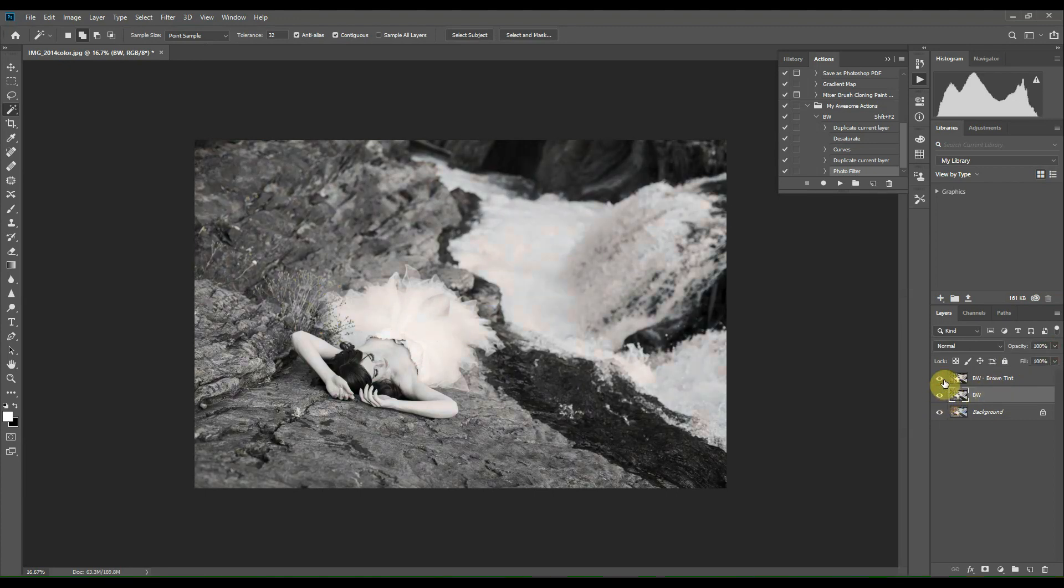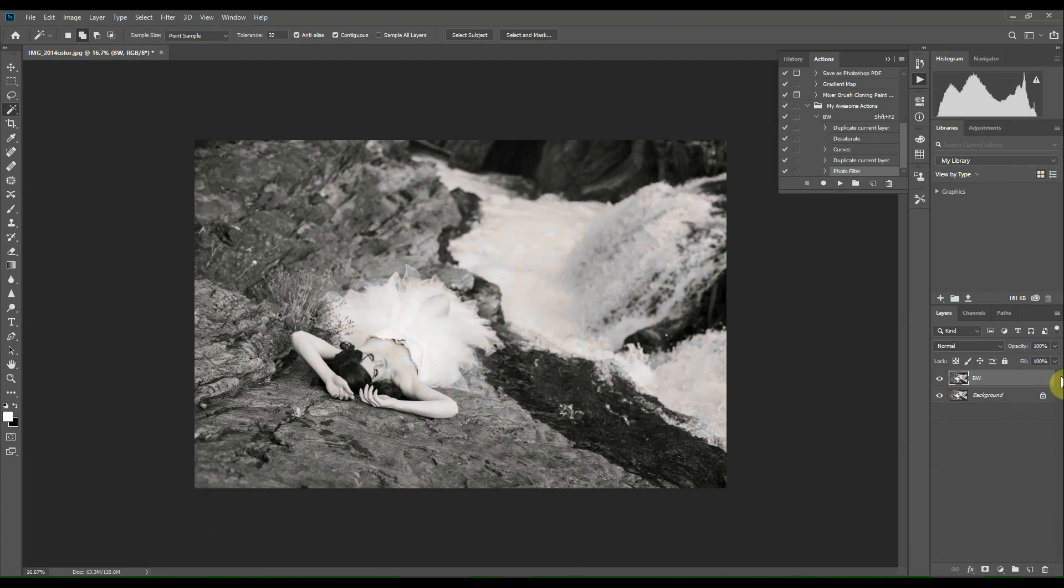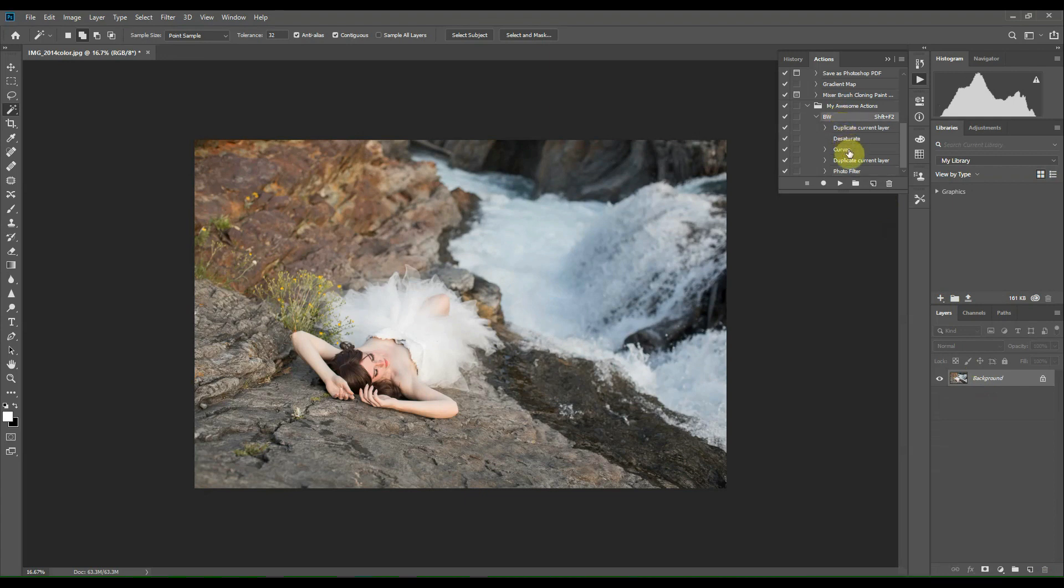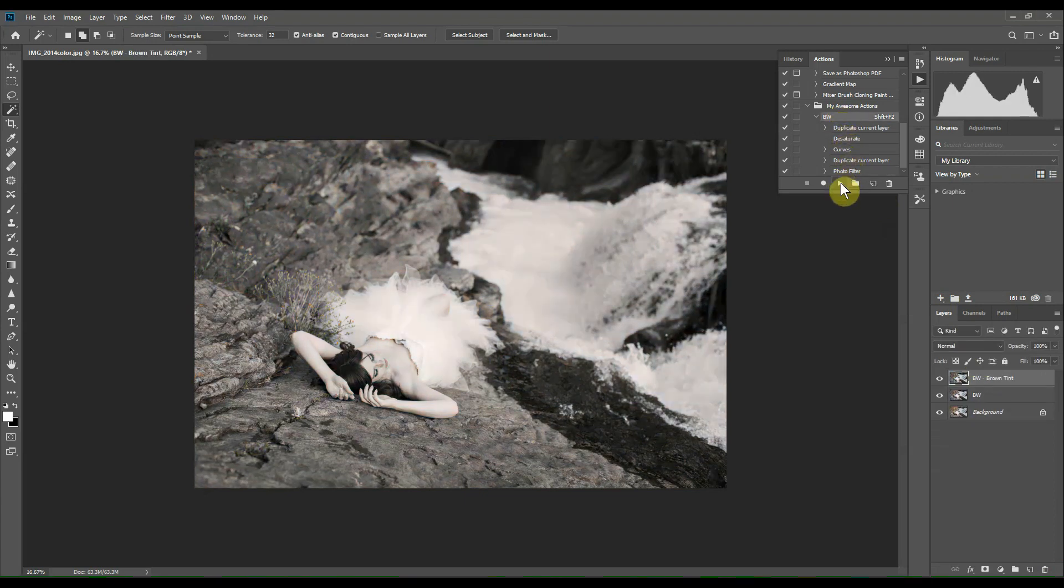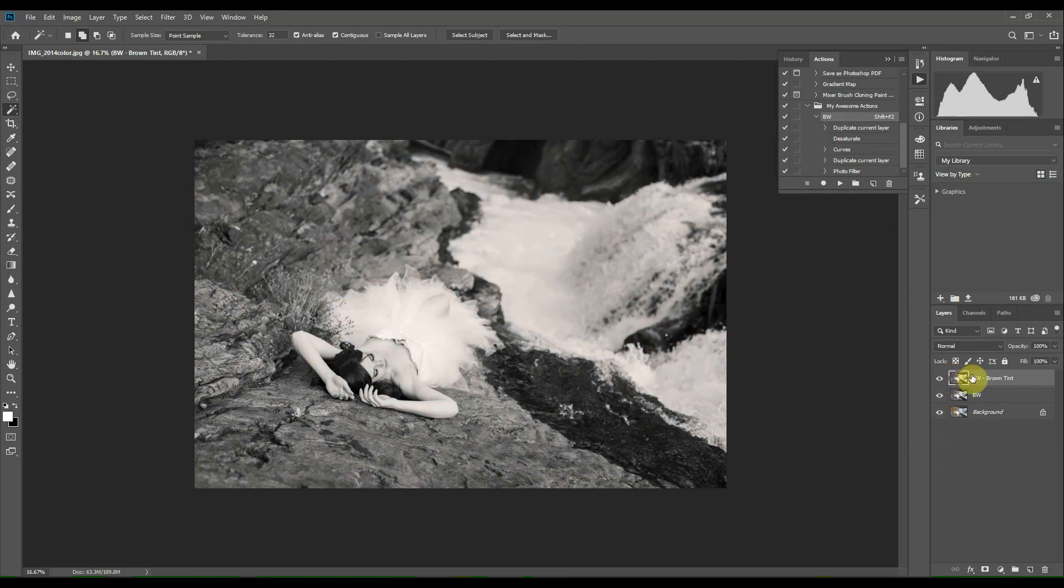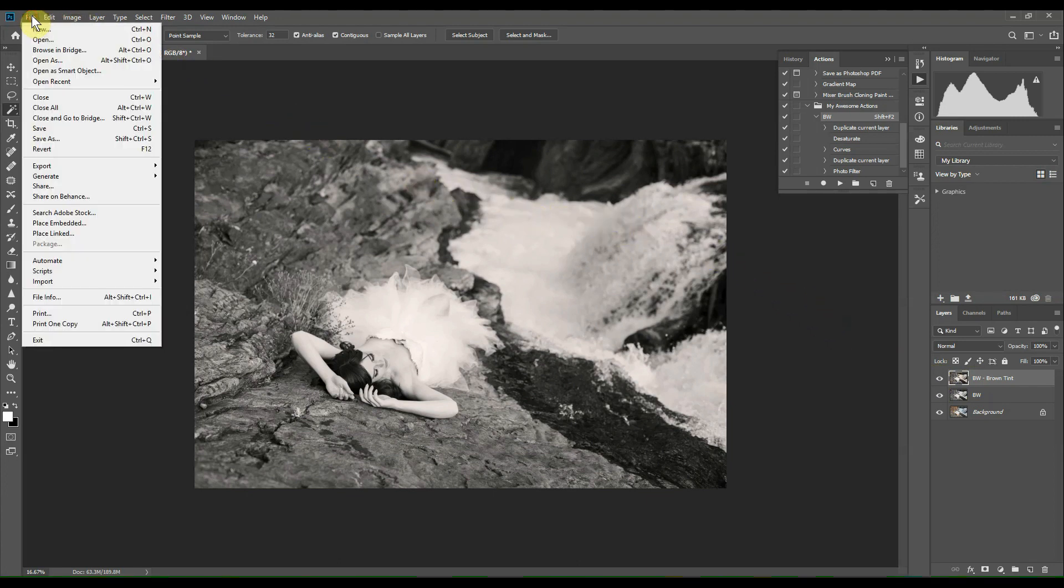And that's basically it. So now I'm going to show you how this works by deleting these two layers so we have the original image back. And I'm going to click on the action and click Play, and you can see that the action has been applied to the image. The two layers that we created before were instantly applied to the image just like we wanted.